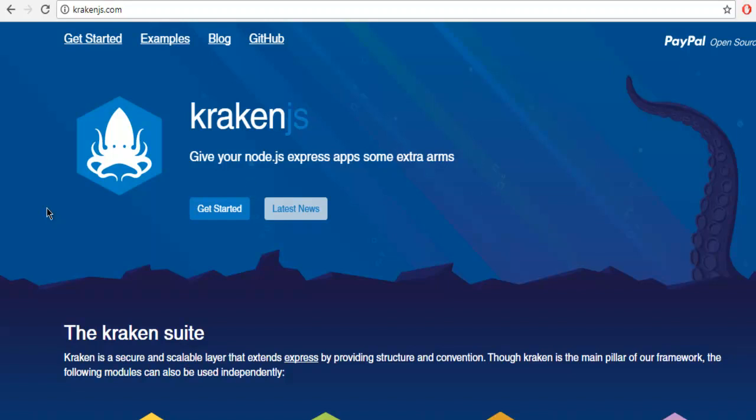Hi there, in this video I'm going to show you how to work with KrakenJS framework on your Windows machine. Basically, KrakenJS extends your Express framework that you use with node.js for creating web applications.